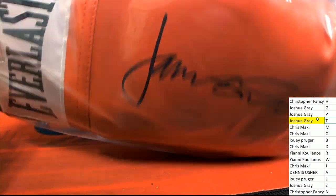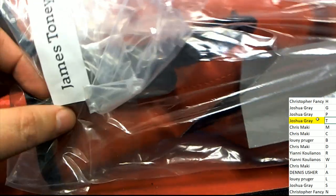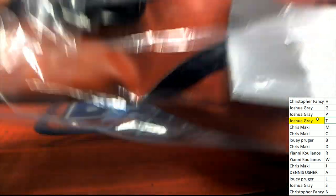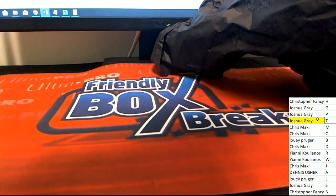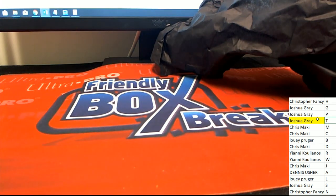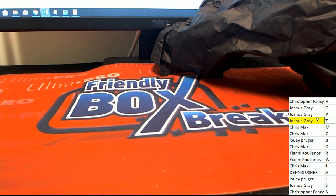We just opened it up, it went to Joshua G, it was a fantastic James Toney autographed boxing glove out of the autographed boxing glove box break.